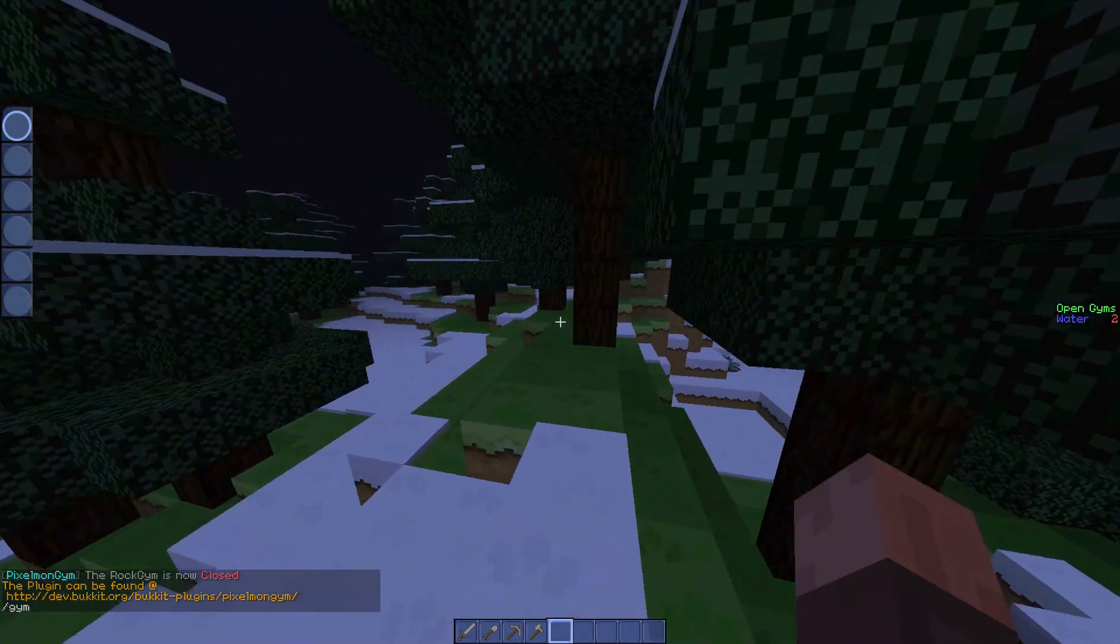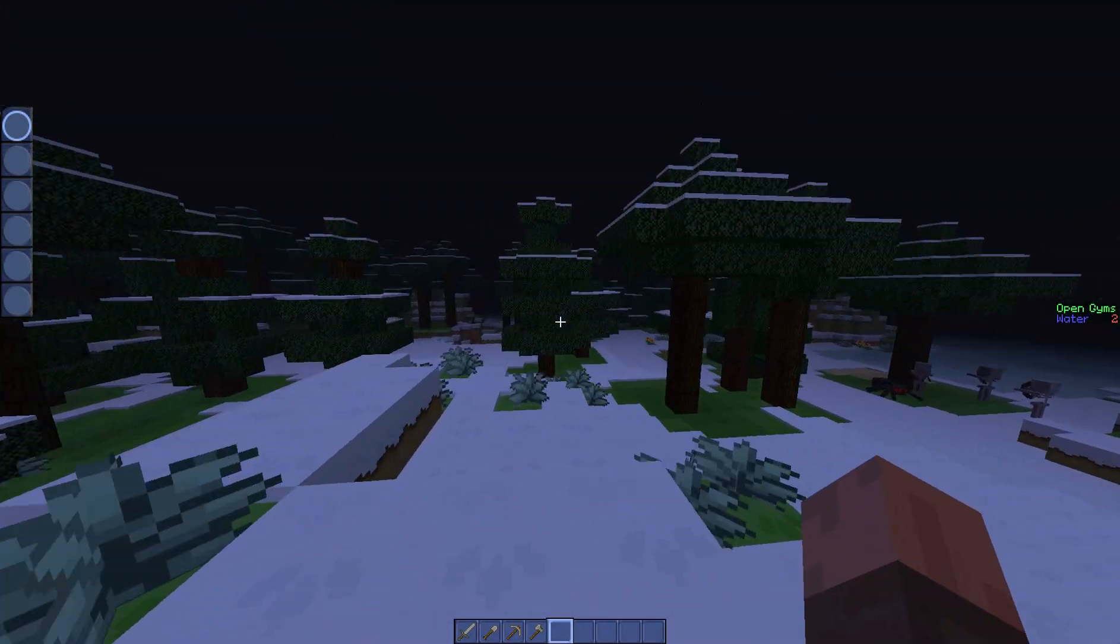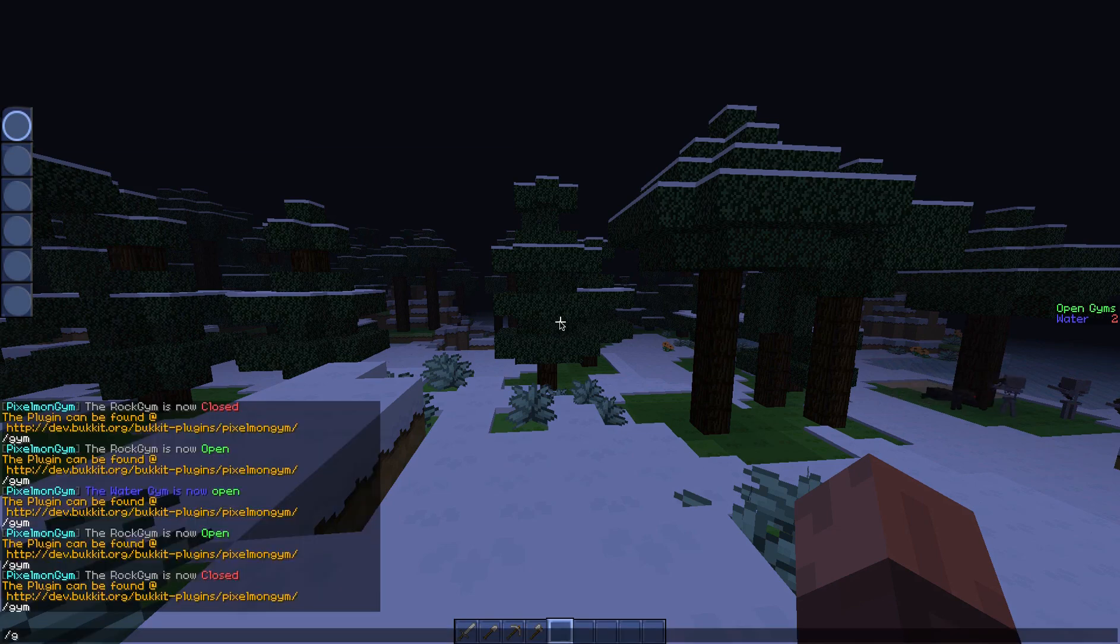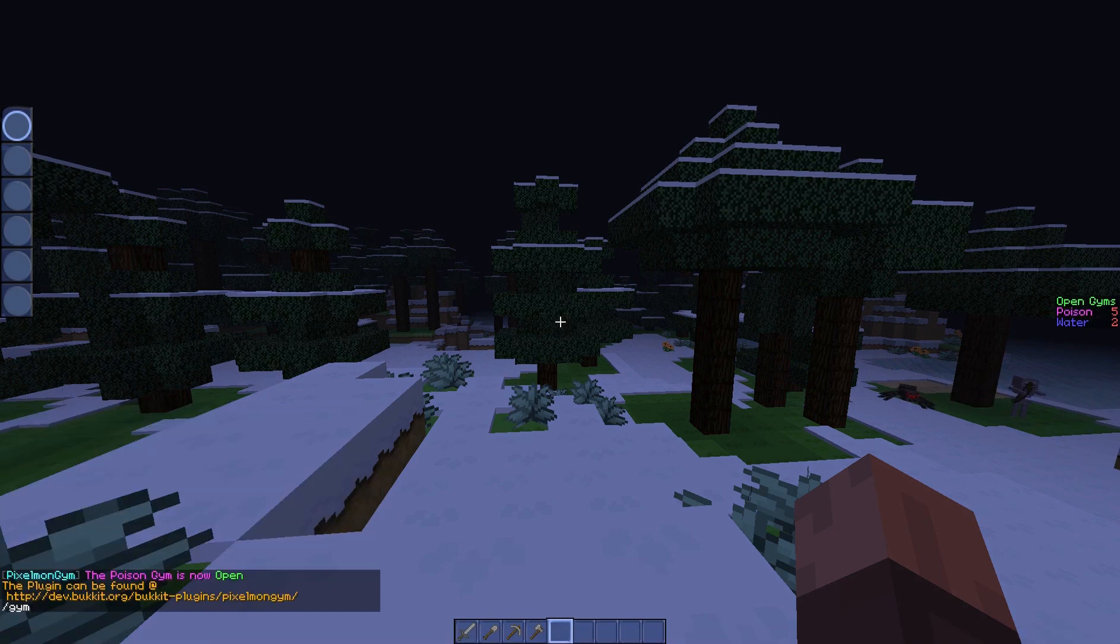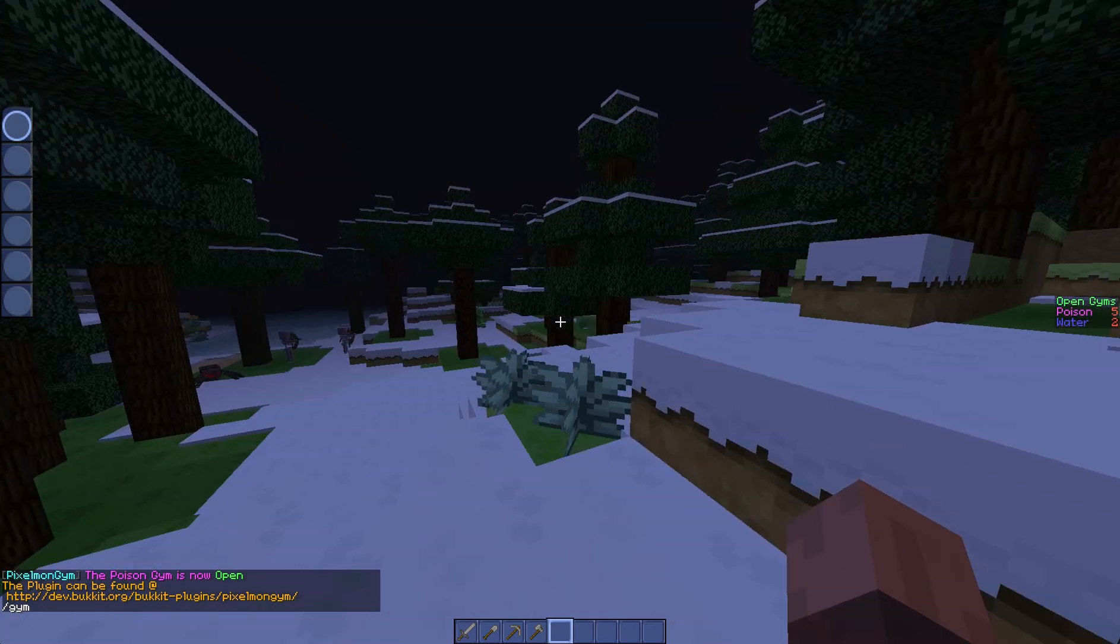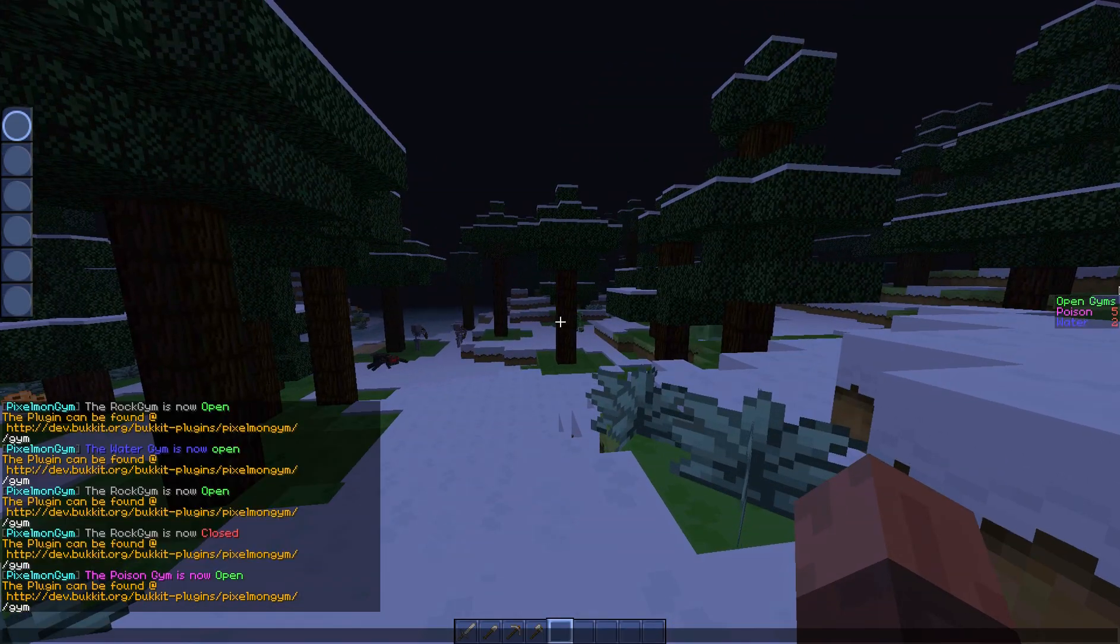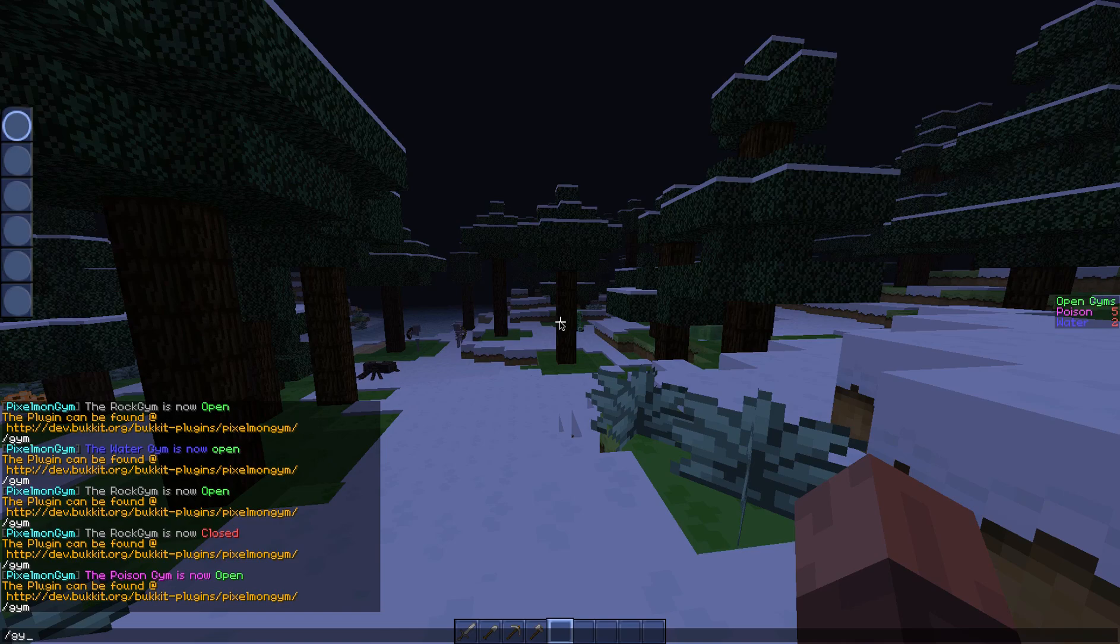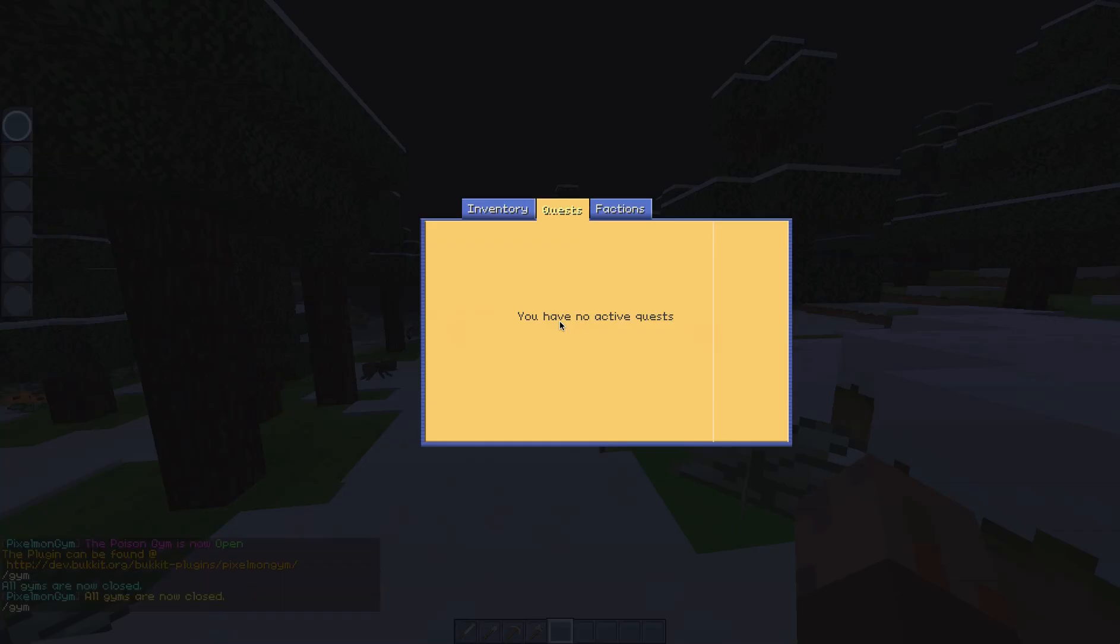So now it's removed the scoreboard because it was the only gym open at the time. If I do /gym open gym one and then /gym open gym two, so we've got two gyms, and we've closed gym one. Oh that failed because I just opened it again.